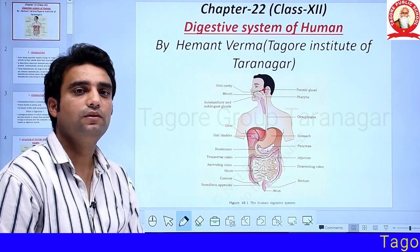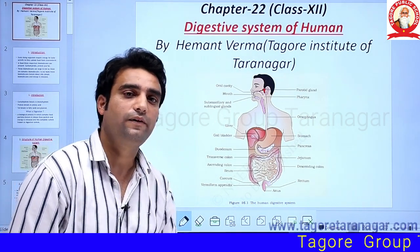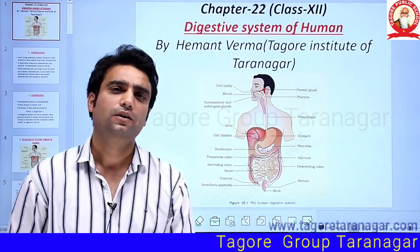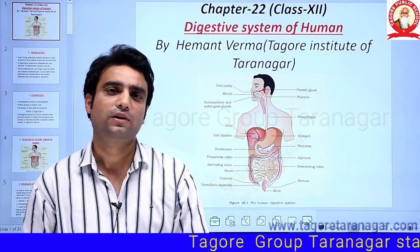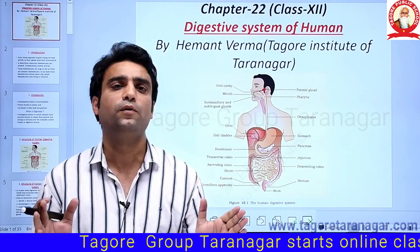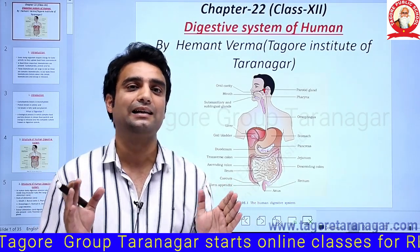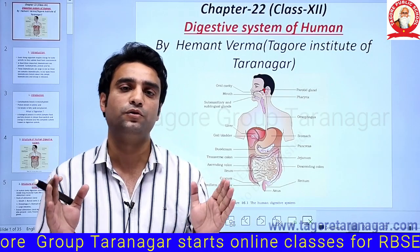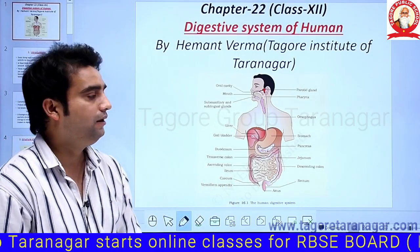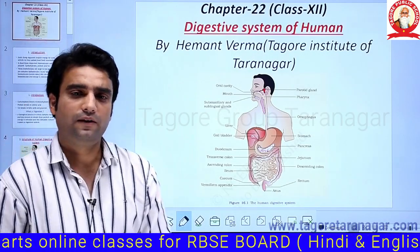Good morning students. As you all know, the complete world is fighting with the epidemic disease corona. In this lockdown condition, school is not running properly, so Tagore Group of Education decided to start online classes. I am Hemant Verma and I will be teaching class 12th biology.